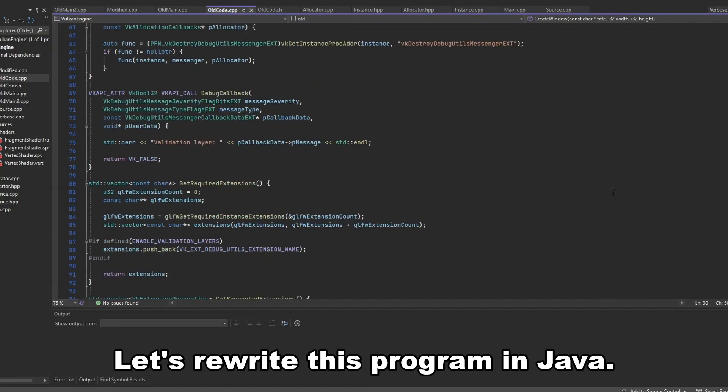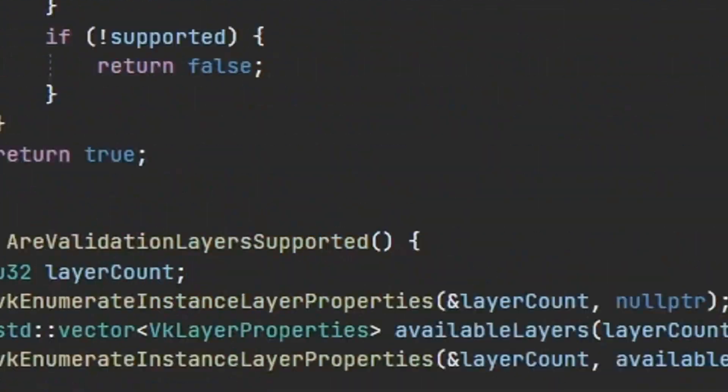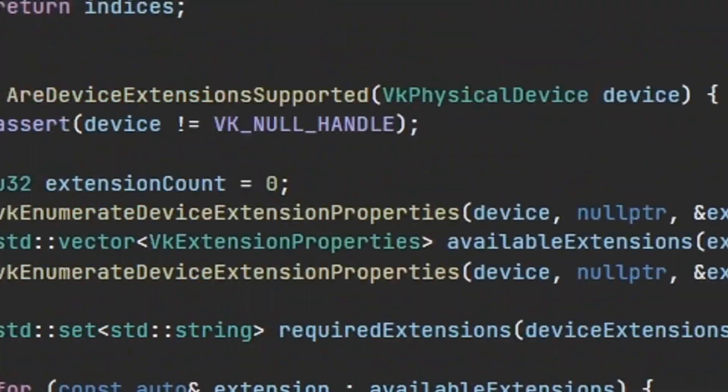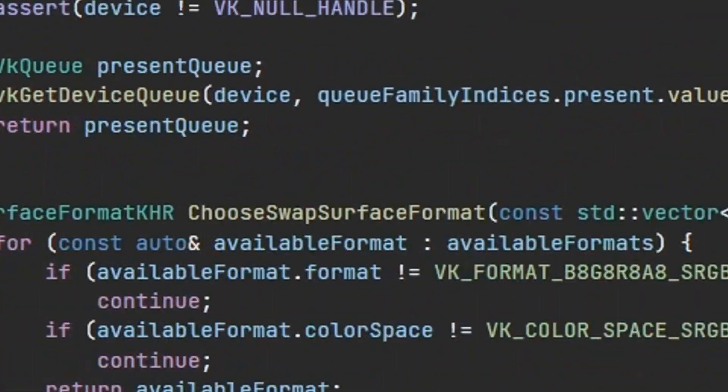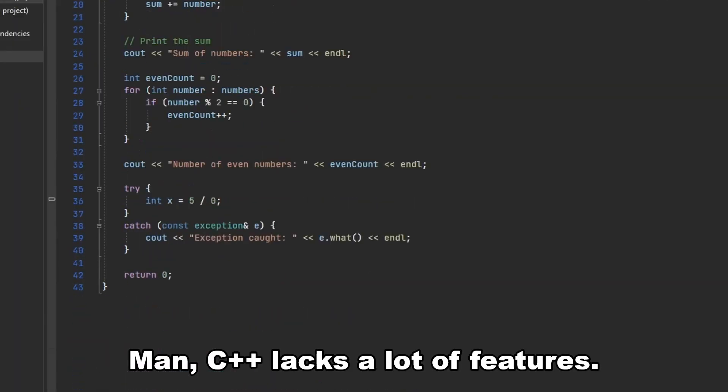Let's rewrite this program in Java. I use C++ for web development. Man, C++ lacks a lot of features.